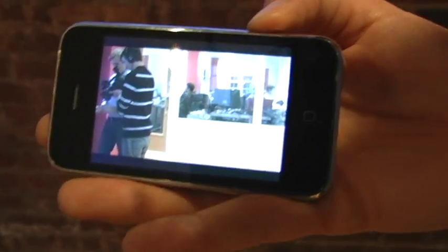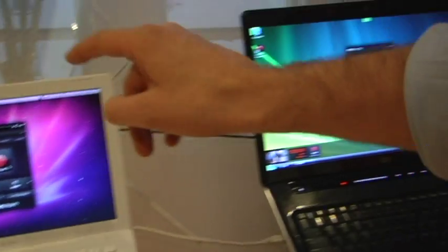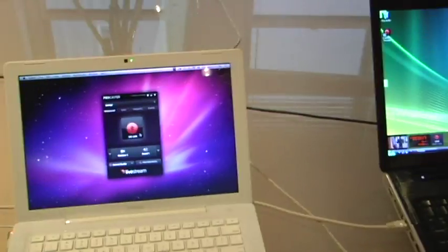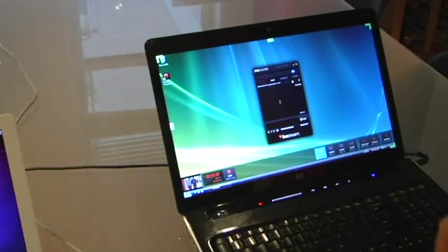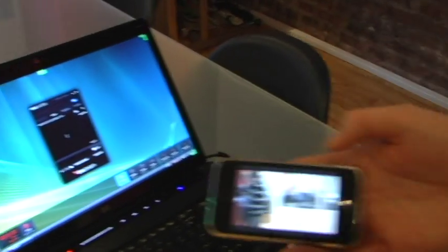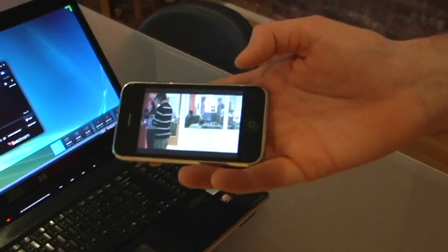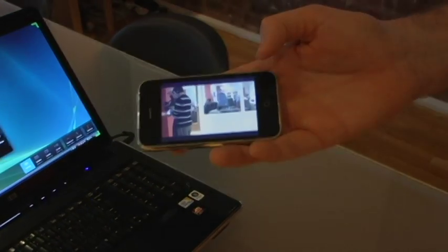So that's it, let's recap very quickly. First step, download Procaster and use a Mac or a PC, press go live and you are live on the iPhone. Thanks again for listening.